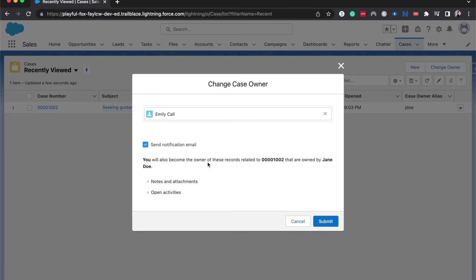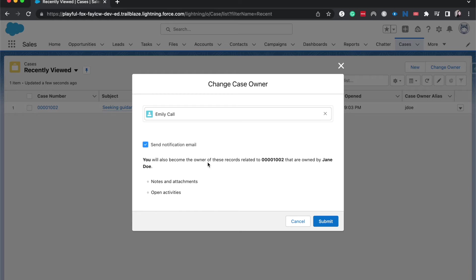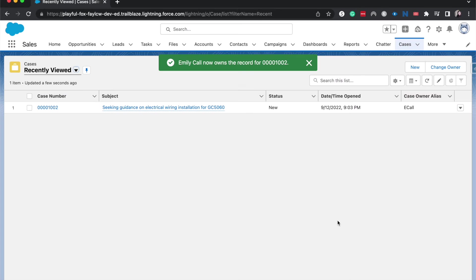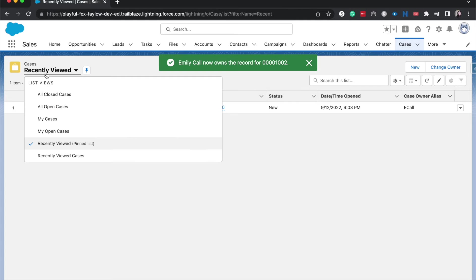Send notification email. That's always nice to do because then they are aware that they are now the new owner of a case and they can start working on it right away, and they are not left high and dry when they have a bunch of cases that are overdue. So I am going to hit submit and I now own that case and I should be getting that email anytime now.